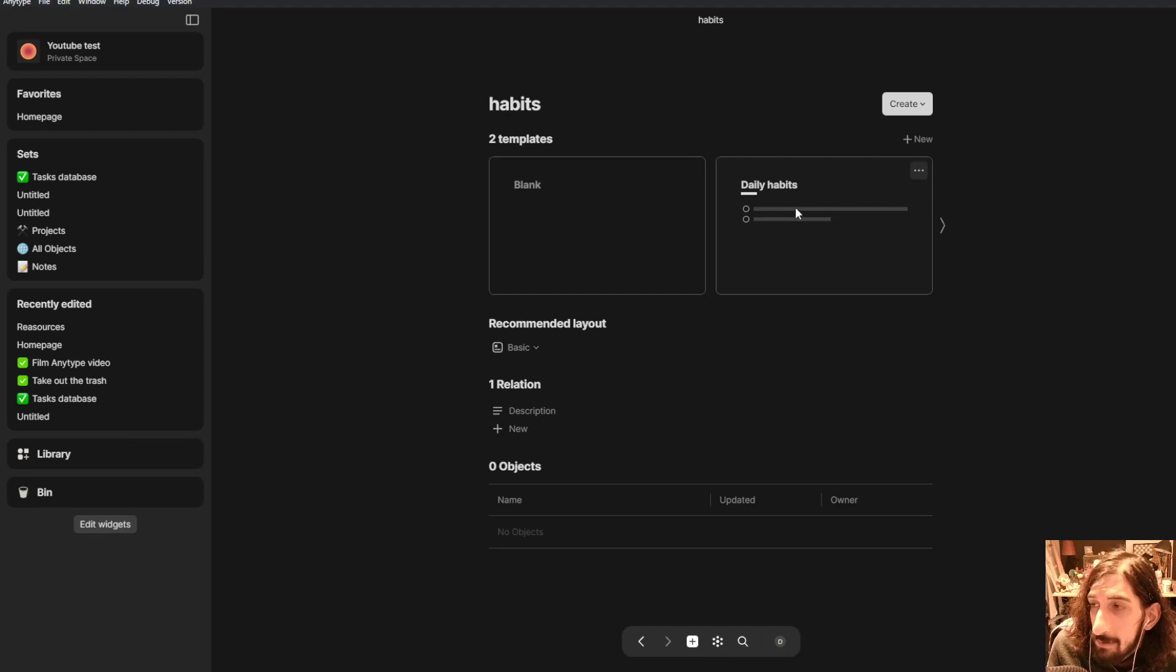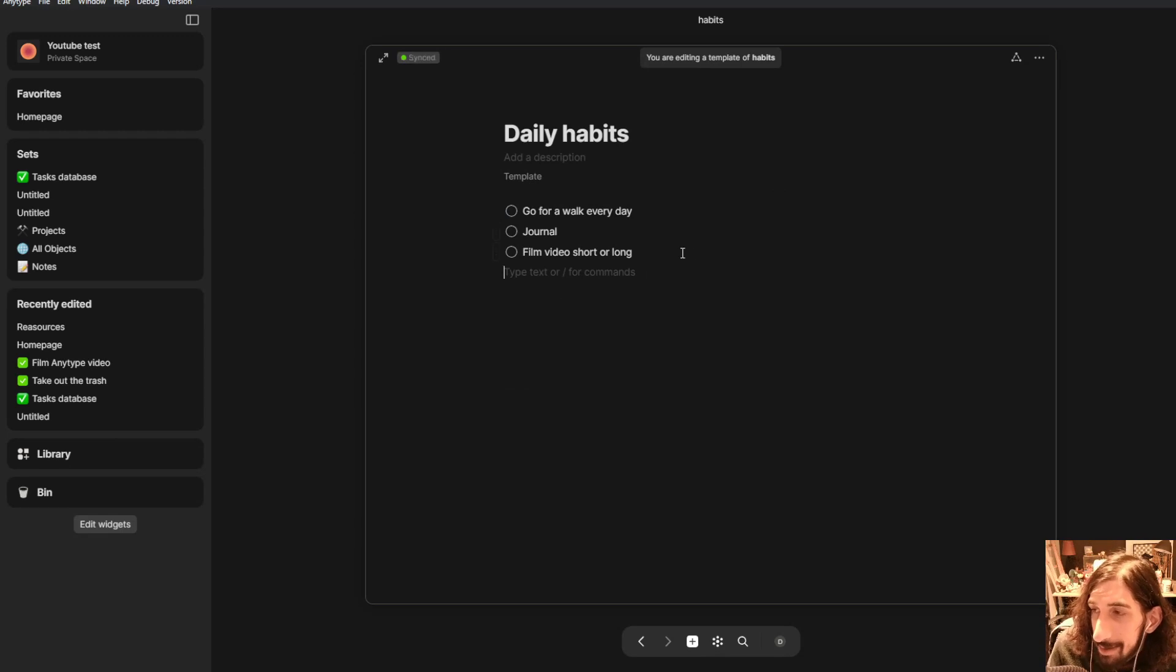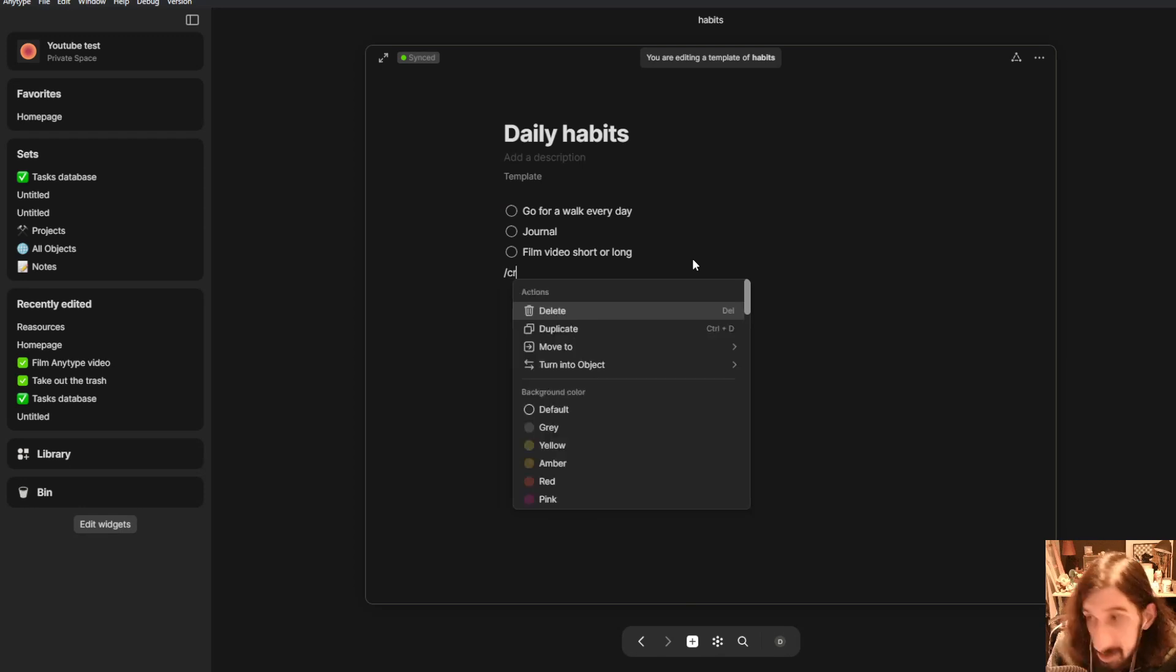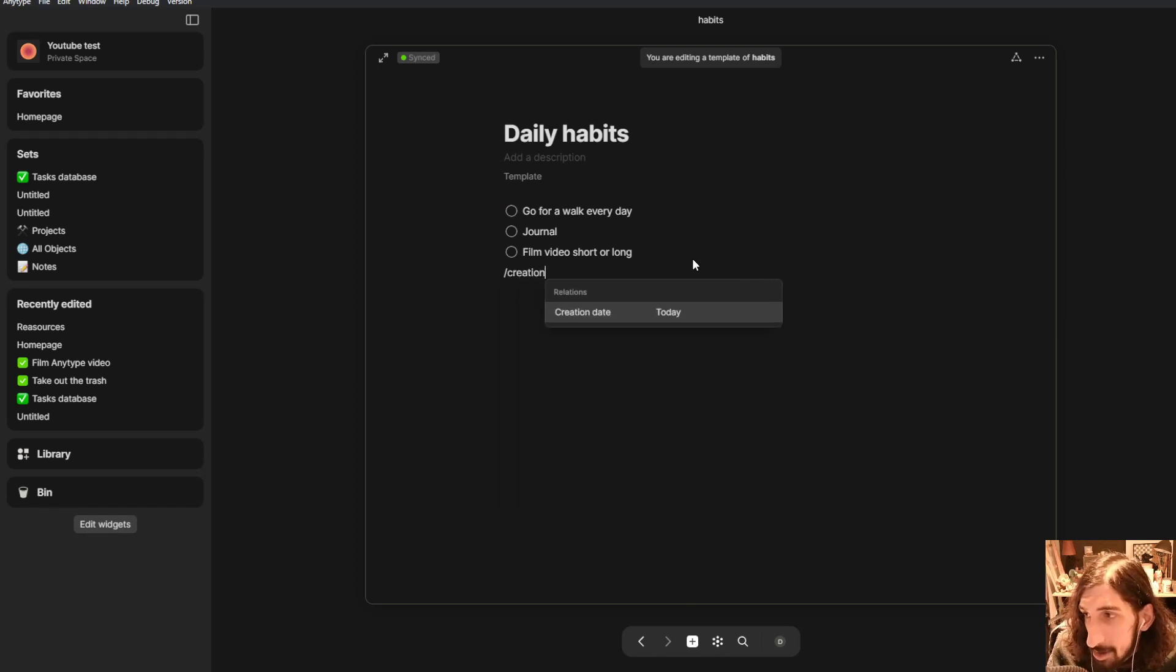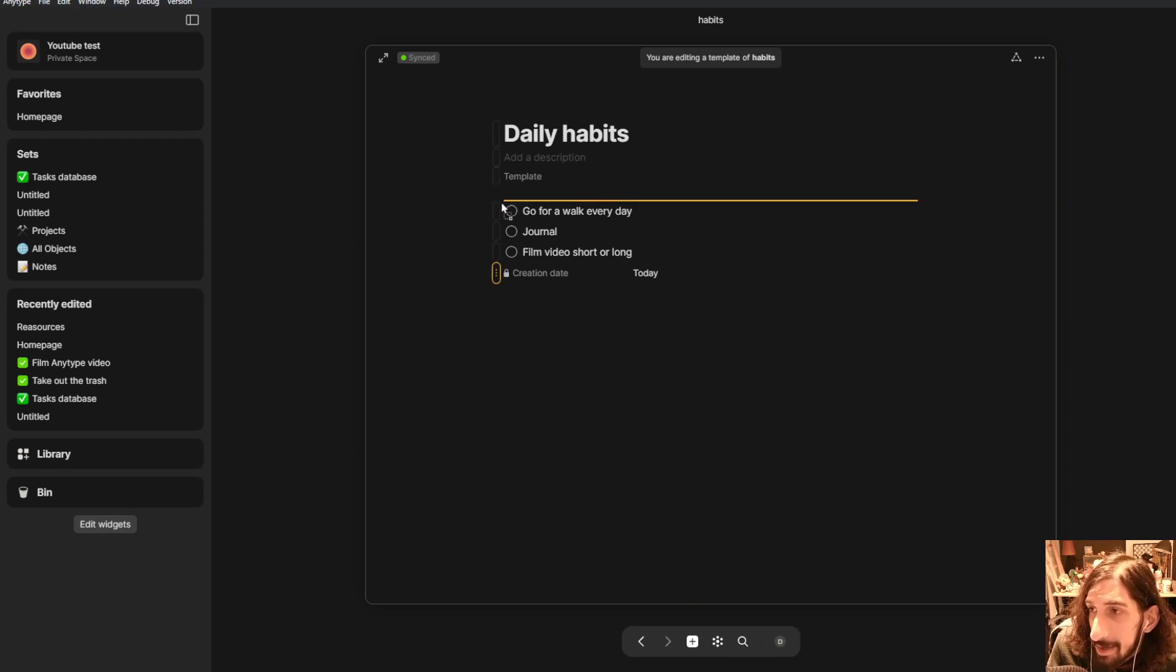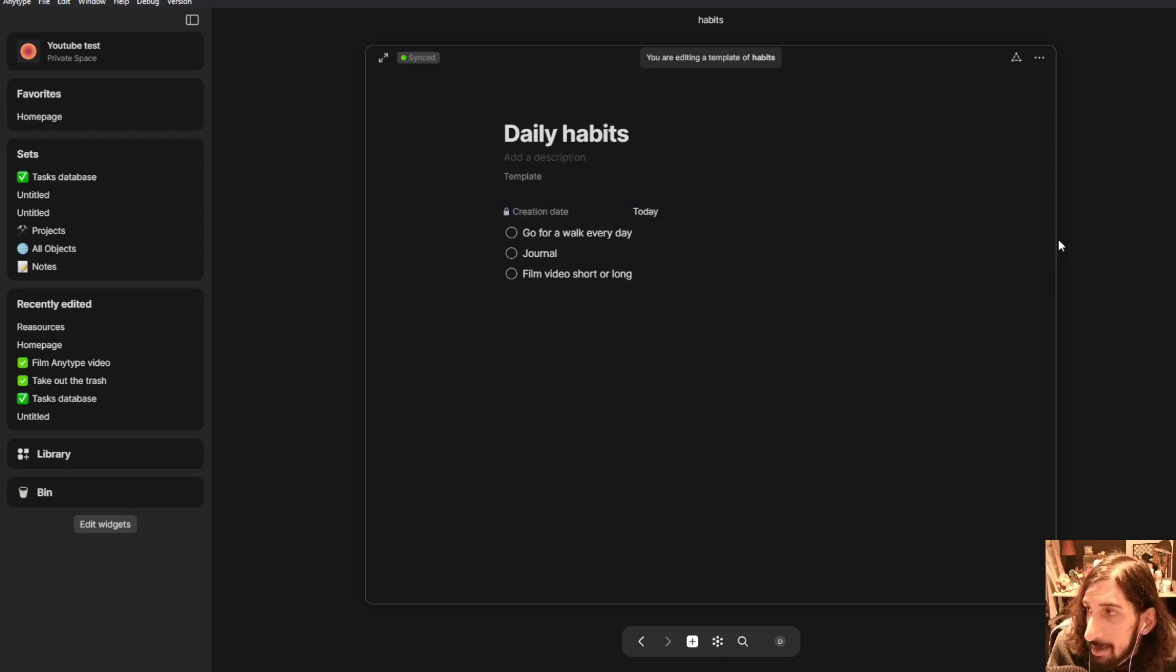So when we have set our daily habit as default we can jump into here after we have made the template our default template. Then we can add a creation date like this just by pressing backslash and creation date. Let's drag this on top like that and then you have the creation date right here.